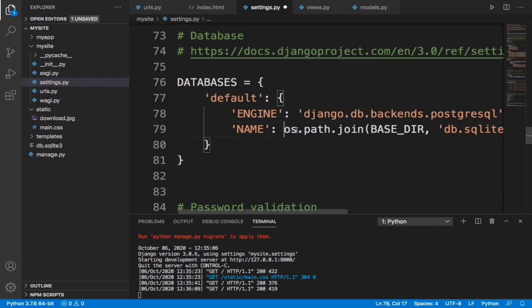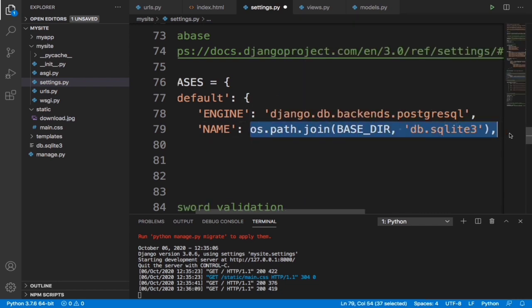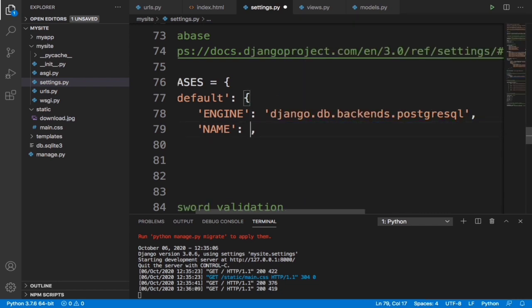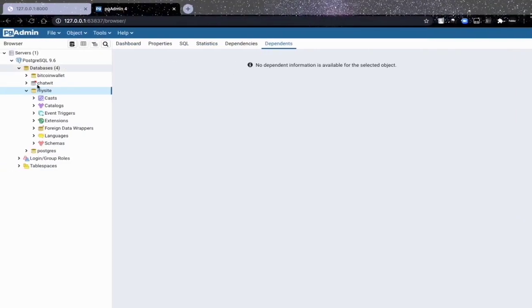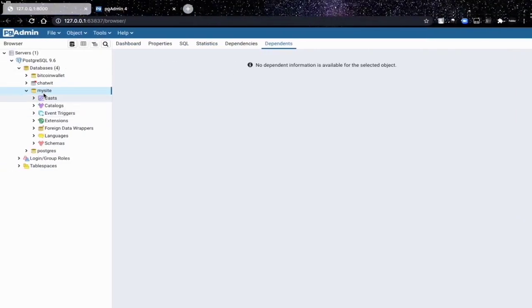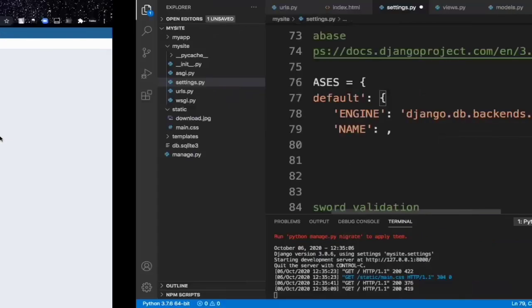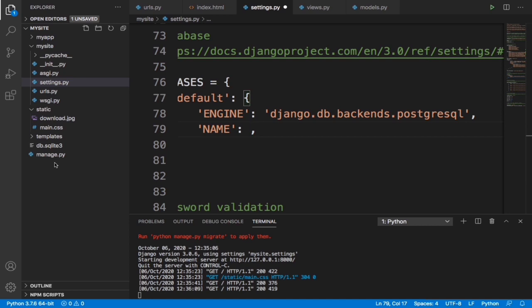The name we are going to type is the name of your database. The name of our database is 'my site', so we are going to type 'my site'.